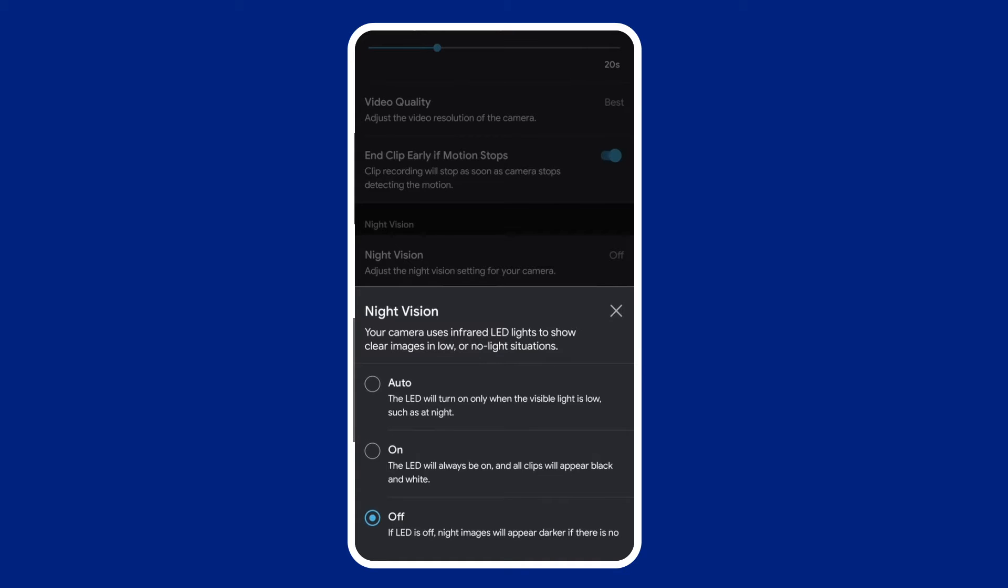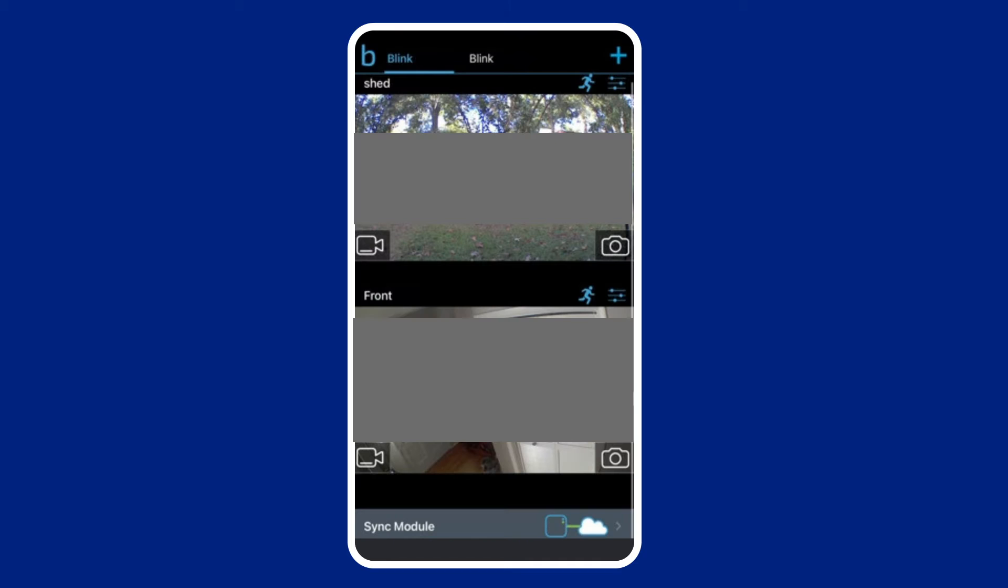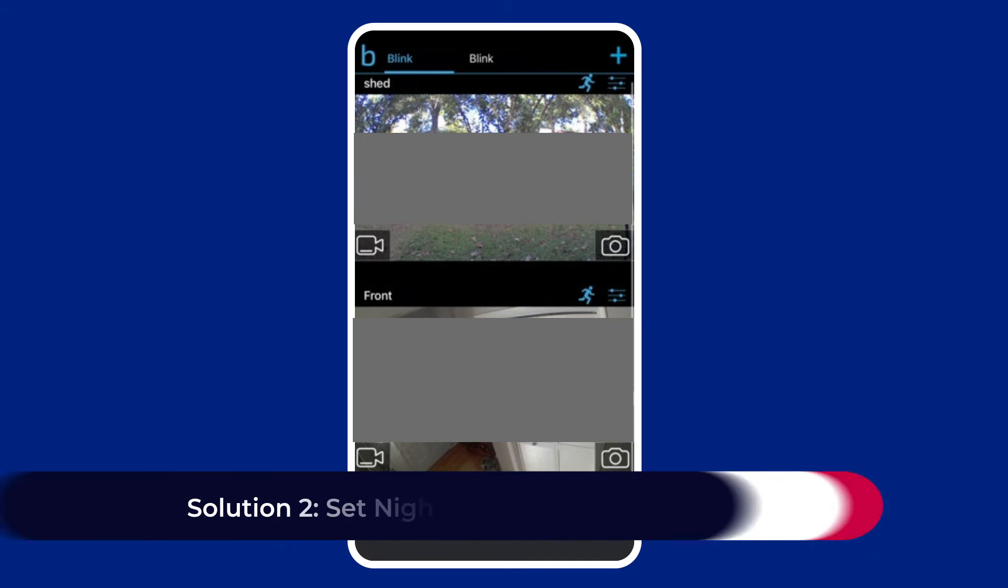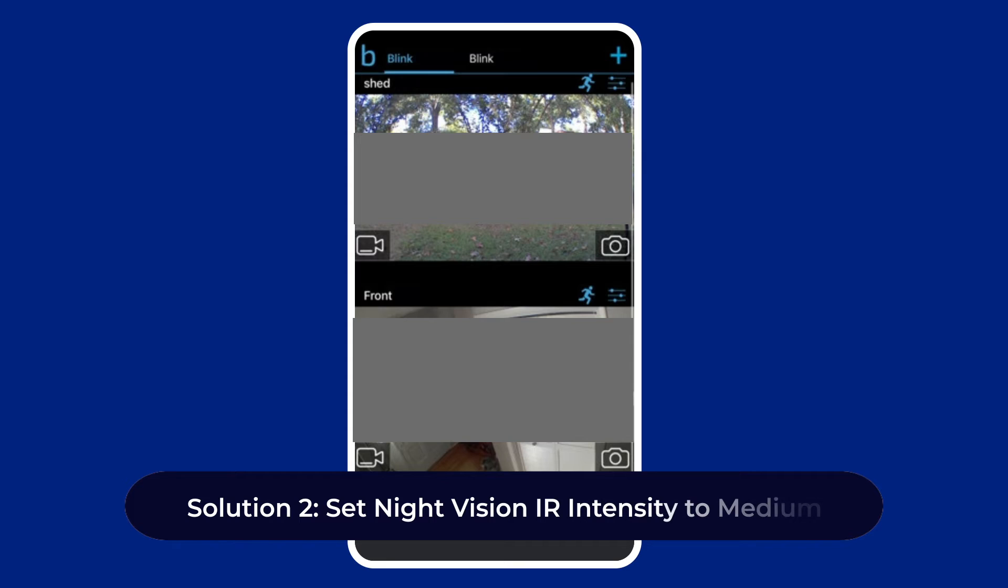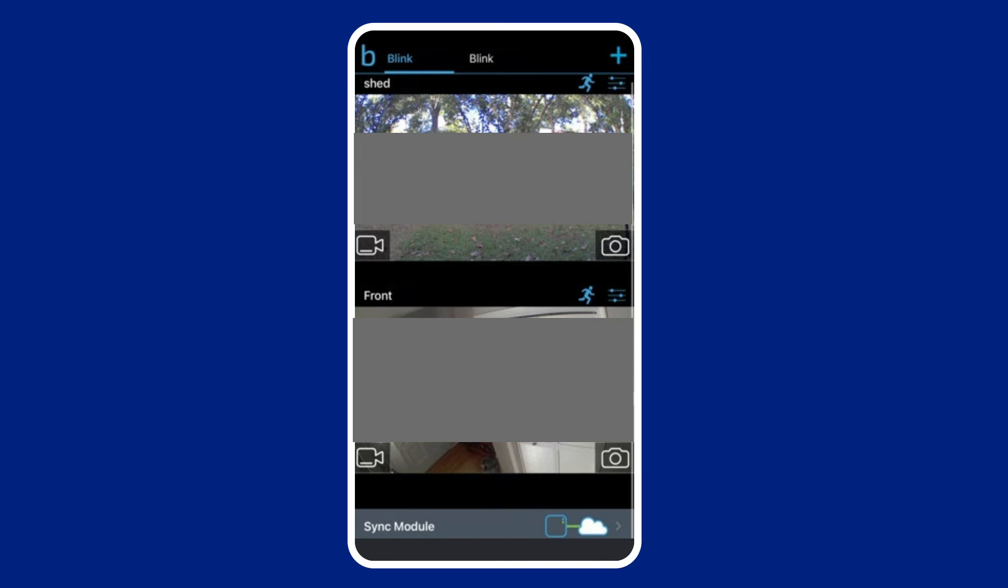Solution two: set night vision IR intensity to medium. IR intensity feature determines how sensitive the camera will be at detecting motion in low light situations. When the IR intensity is too high, the images might appear too white on the screen. When it is too low, the images seem to be dark. Try to set it to medium level instead.